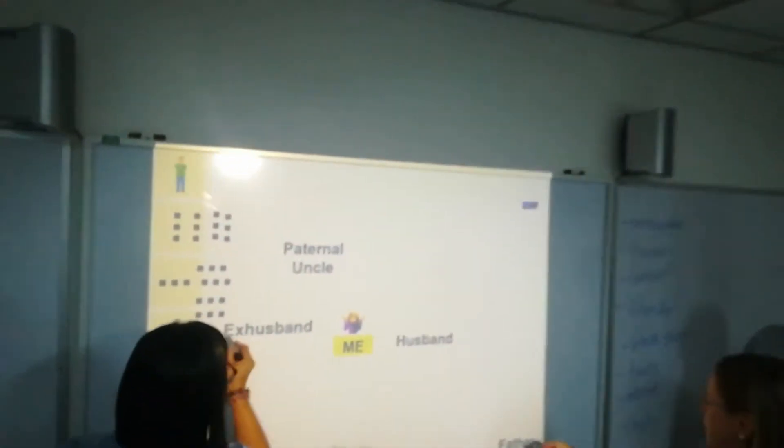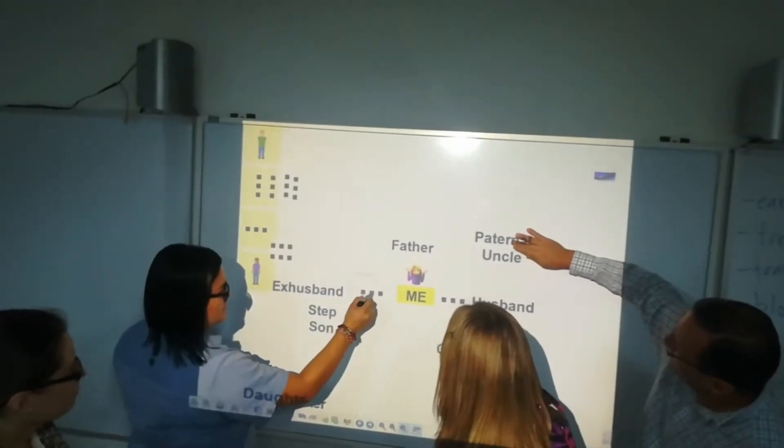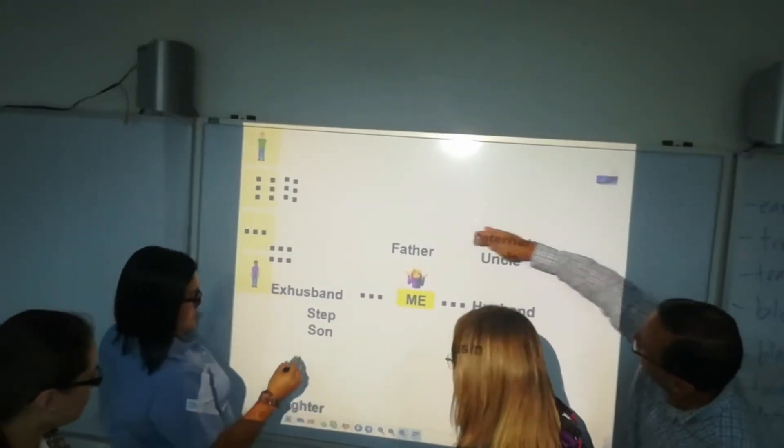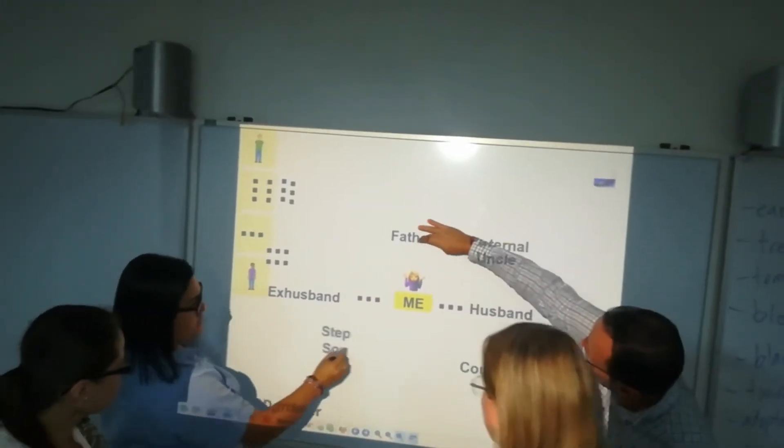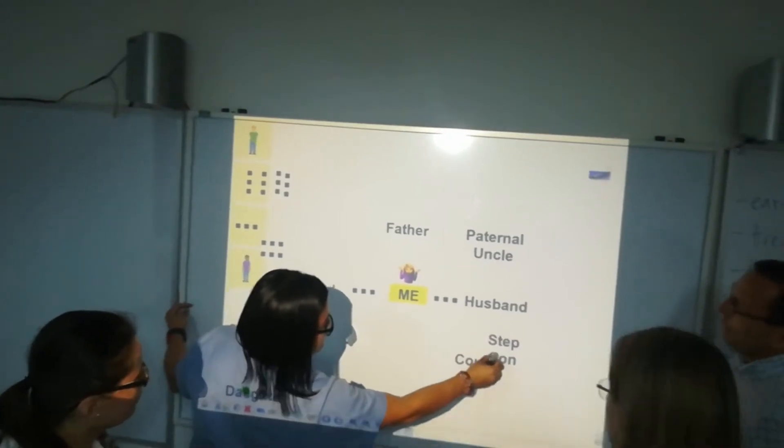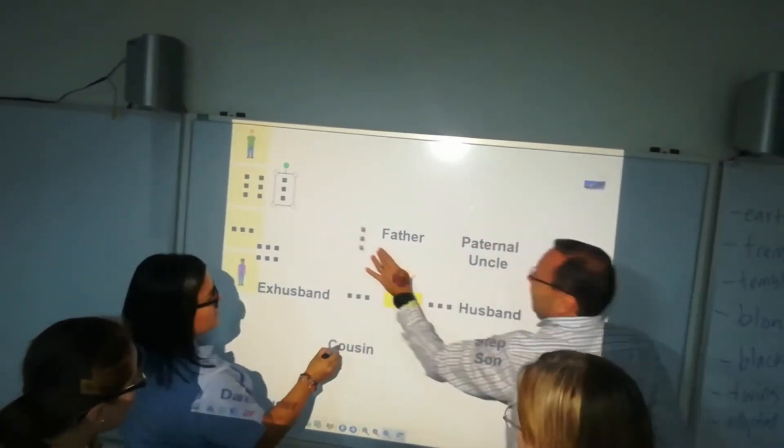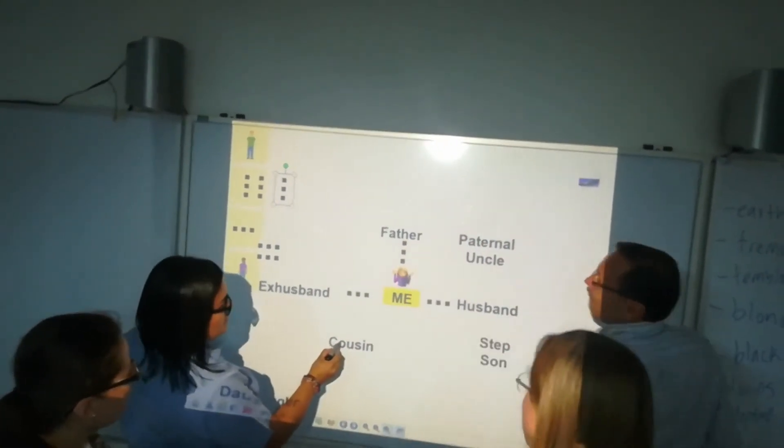I also like to add an element of competition here. There are groups competing against each other to make different family trees as fast as possible. And of course you can see that they have to collaborate and work together to get it done on time.